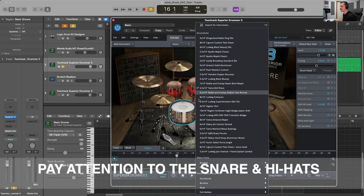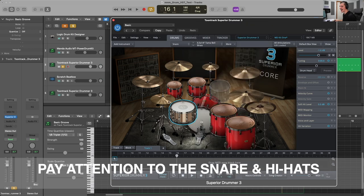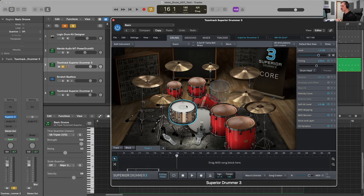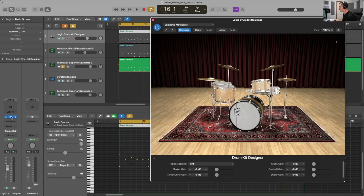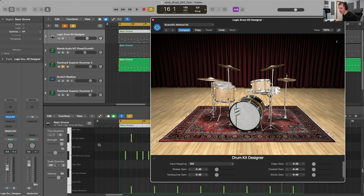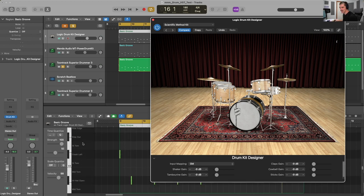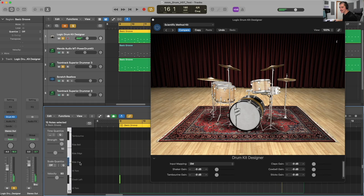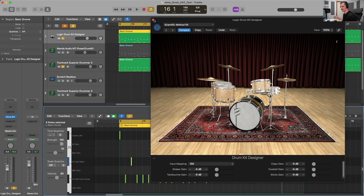The next thing we're going to want to do is pay special attention to the different articulations we can get out of the snare and the hi-hat. The snare and hi-hat are among the most articulated drums in a standard acoustic drum kit, very popular across so many genres. If we can get a lot of different nuance out of our virtual instruments in the snare and the hat, we can make our drums sound that much more realistic. In Logic Pro's Drum Kit Designer, we have six different snare hits and eight different hi-hats to choose from in our MIDI.